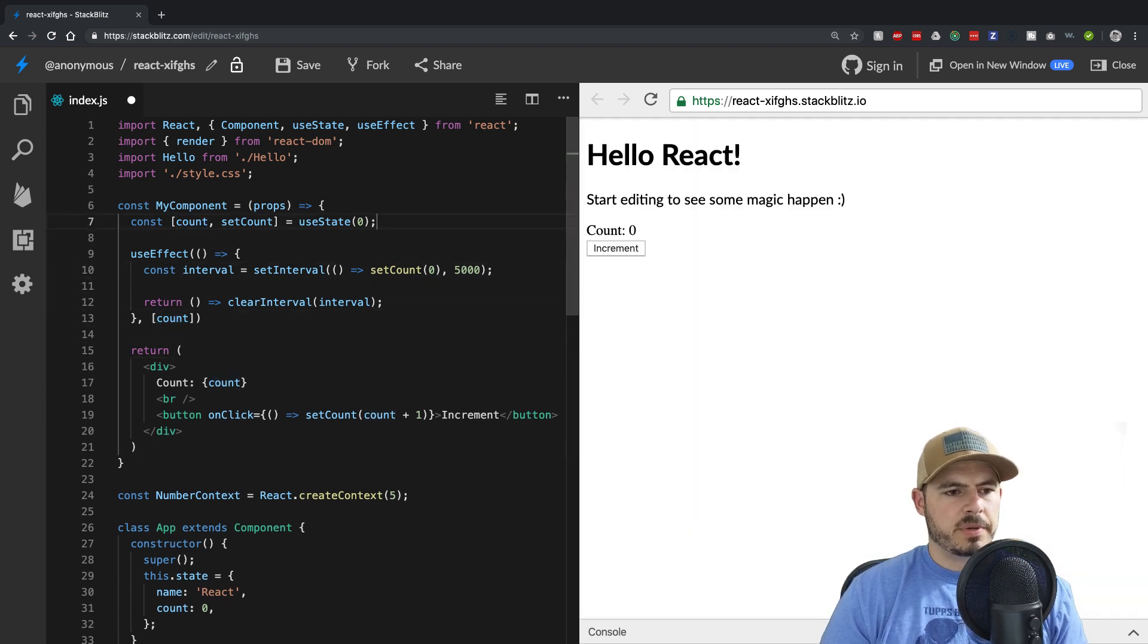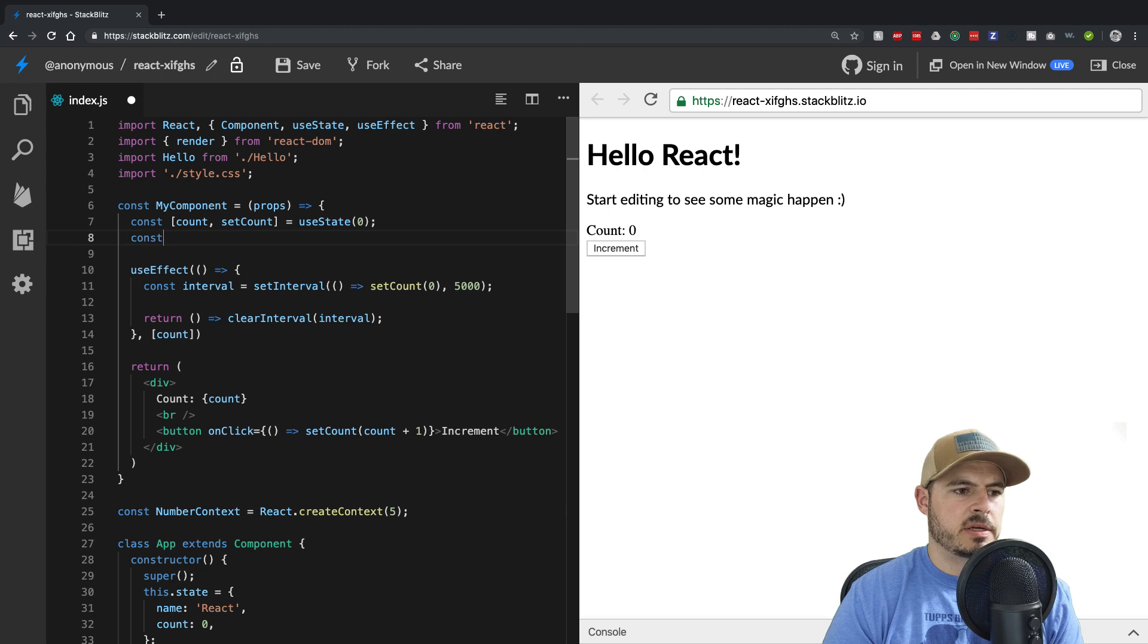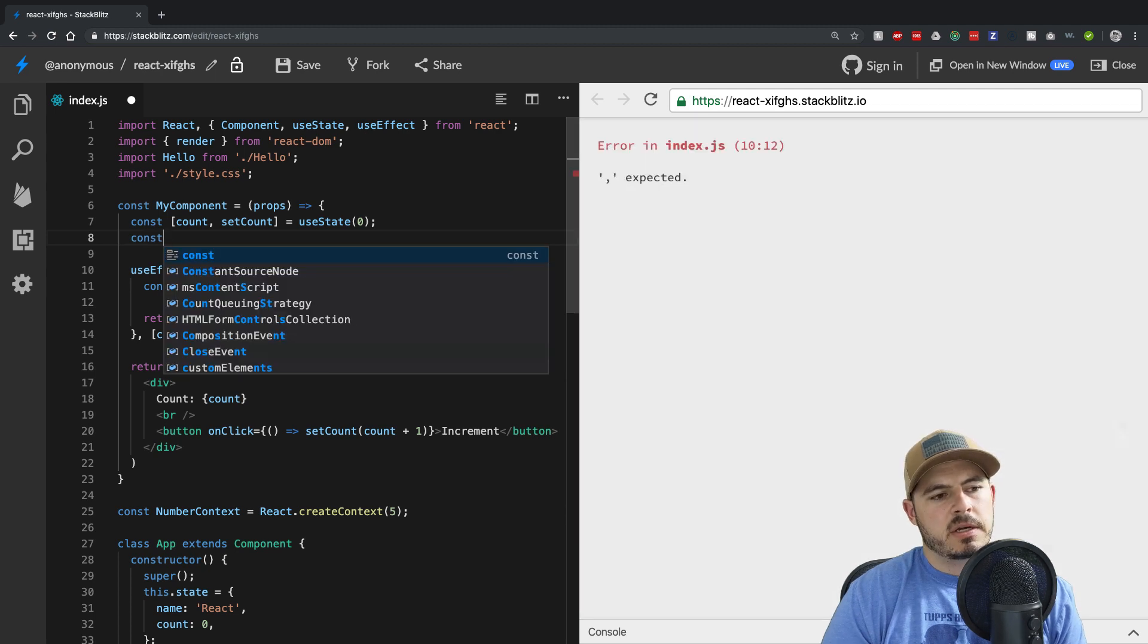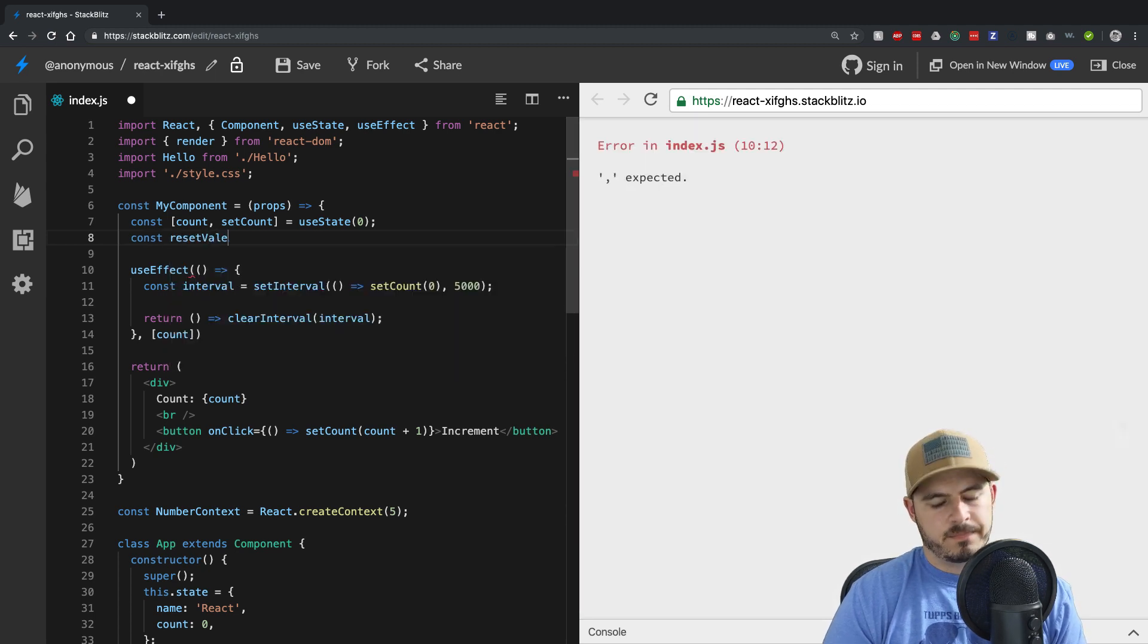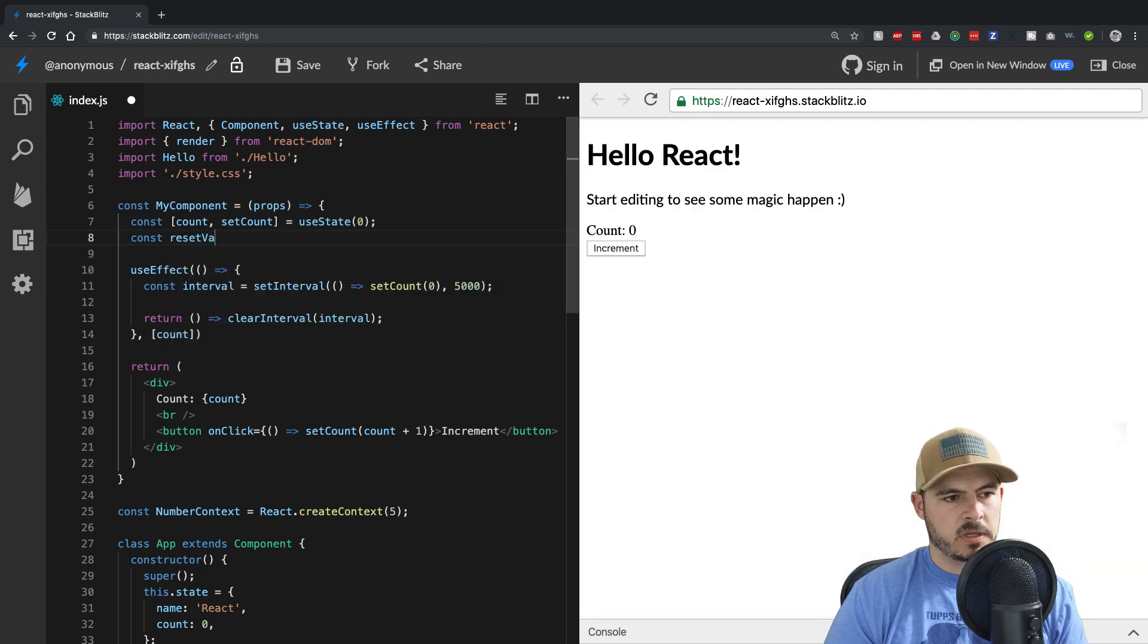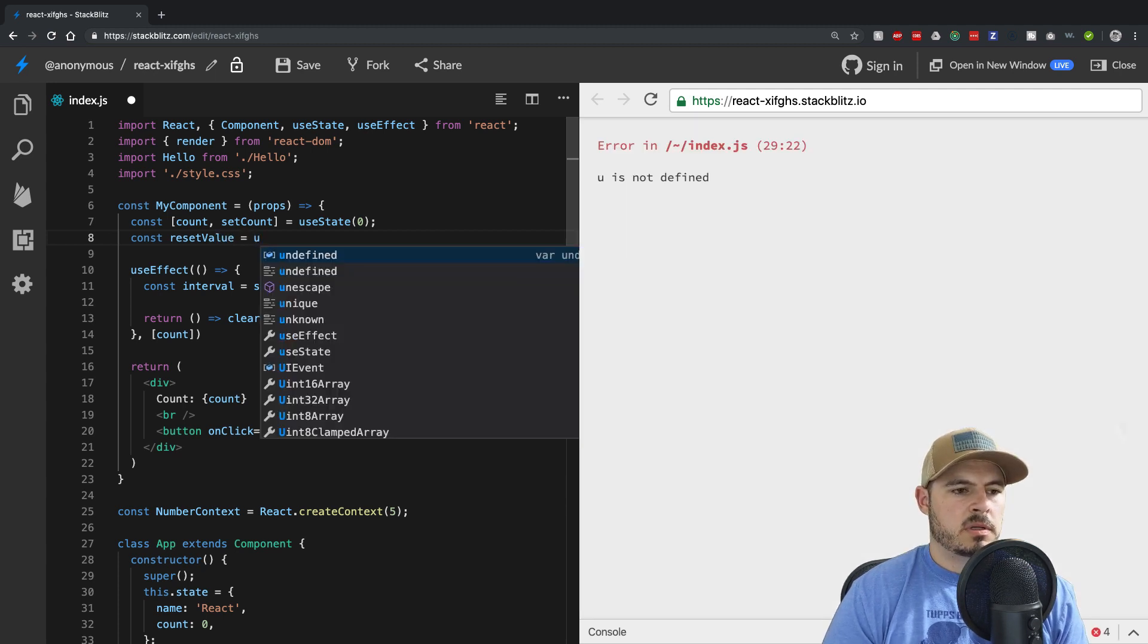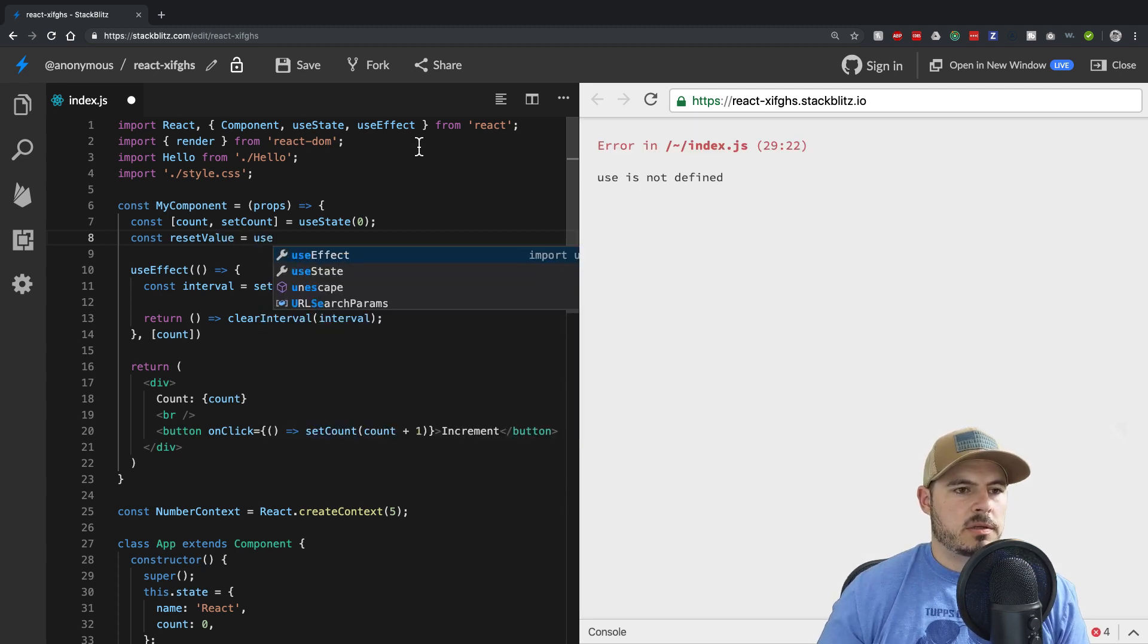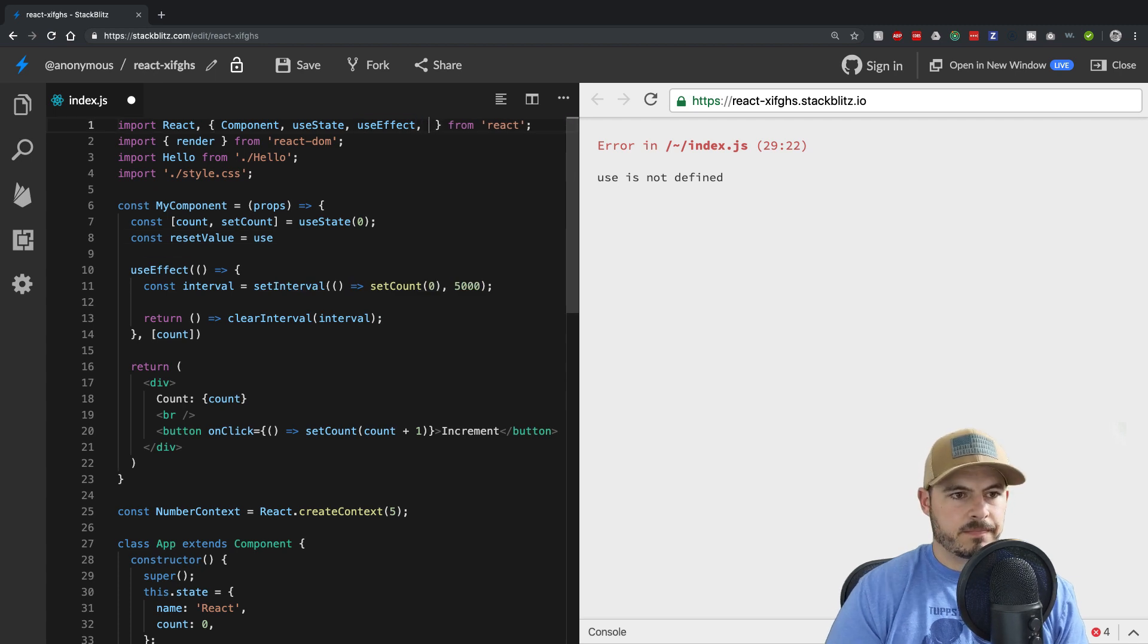So we can come up here and we can say const, let's call it resetValue equals and let's import useContext here.